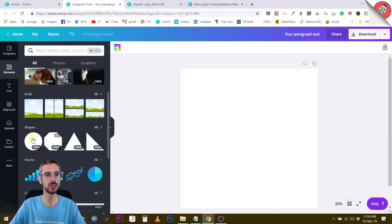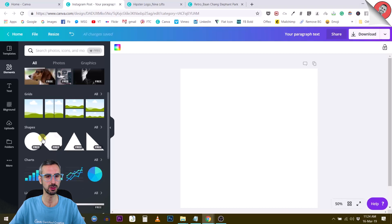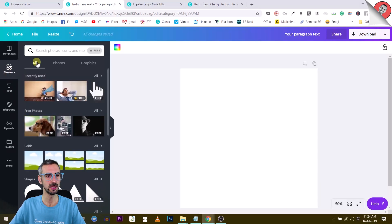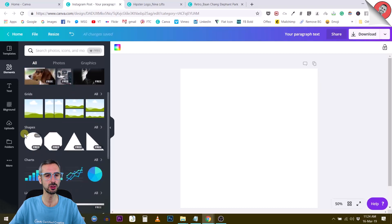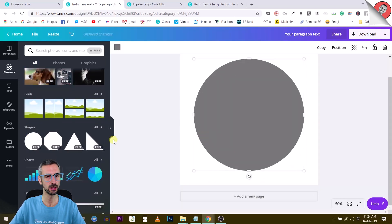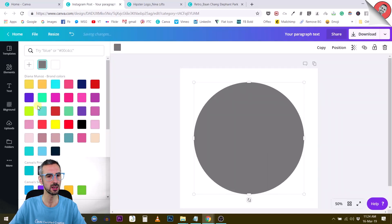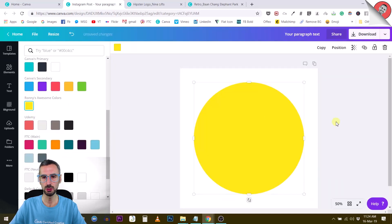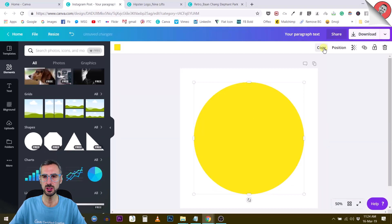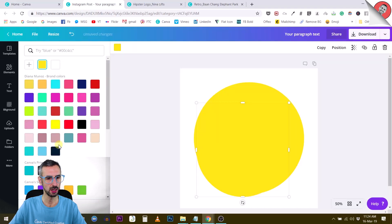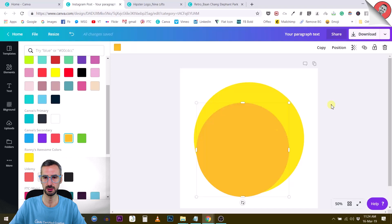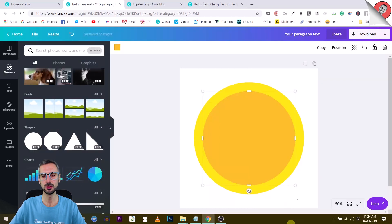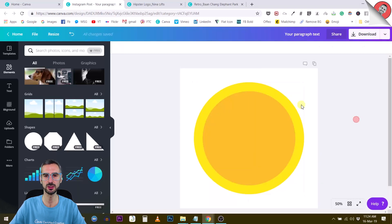For starters, we are going to create two round shapes. Go to the Elements tab and under the All tab, scroll down and find your shapes. Use the round shape like this and give it any color you like - I like to use yellow. Let's copy this shape, reduce its size a little bit, and give it another color, maybe a darker yellow.